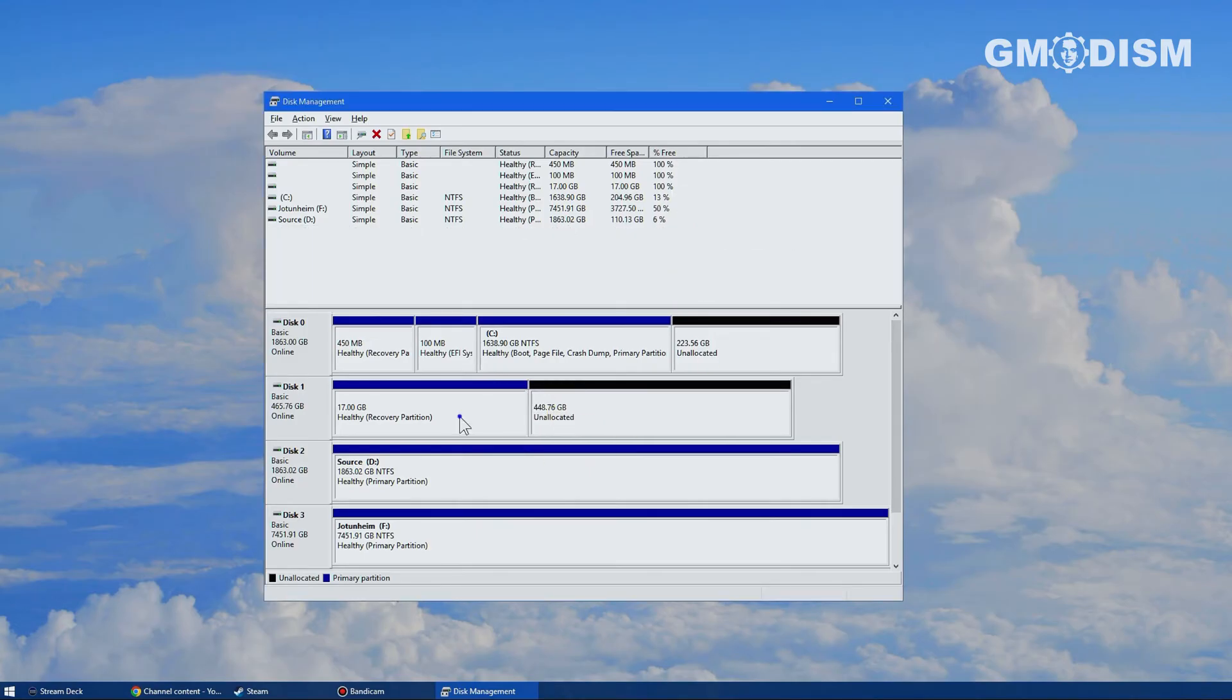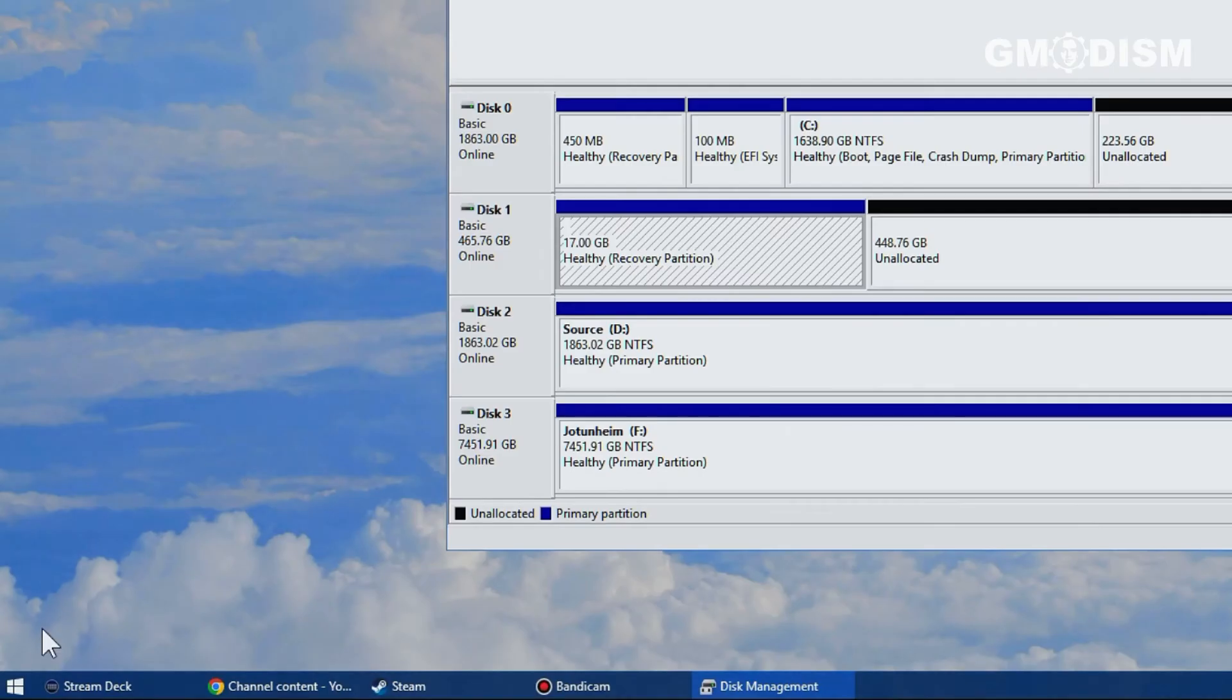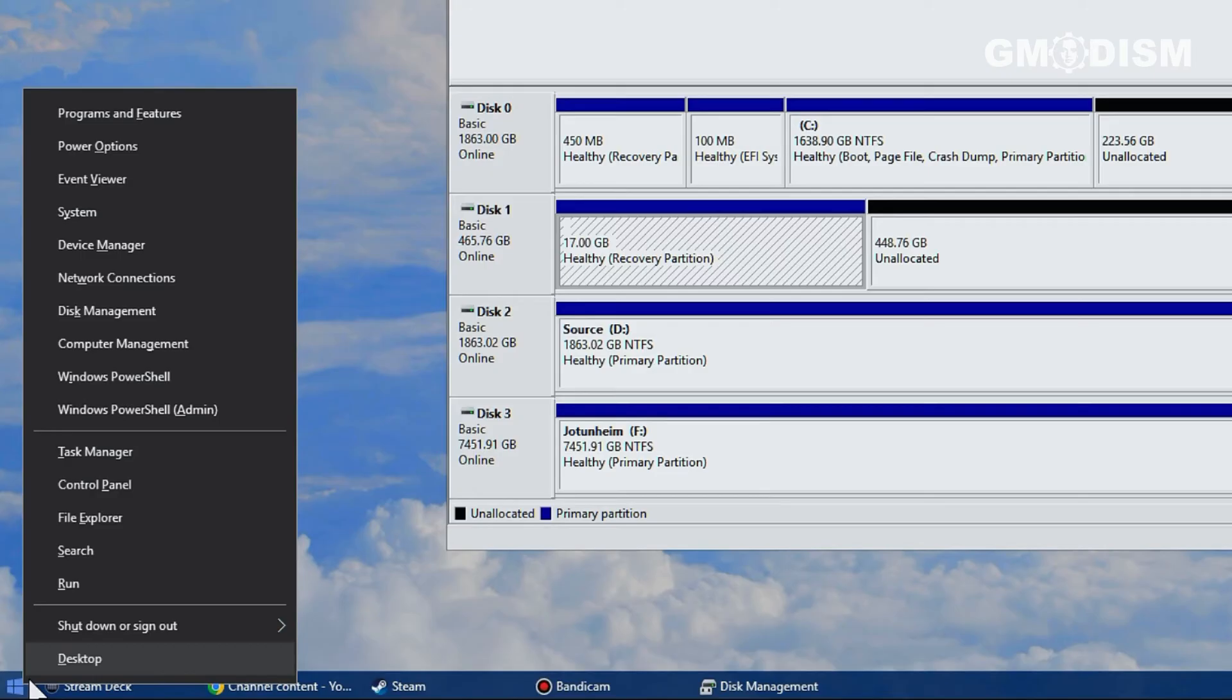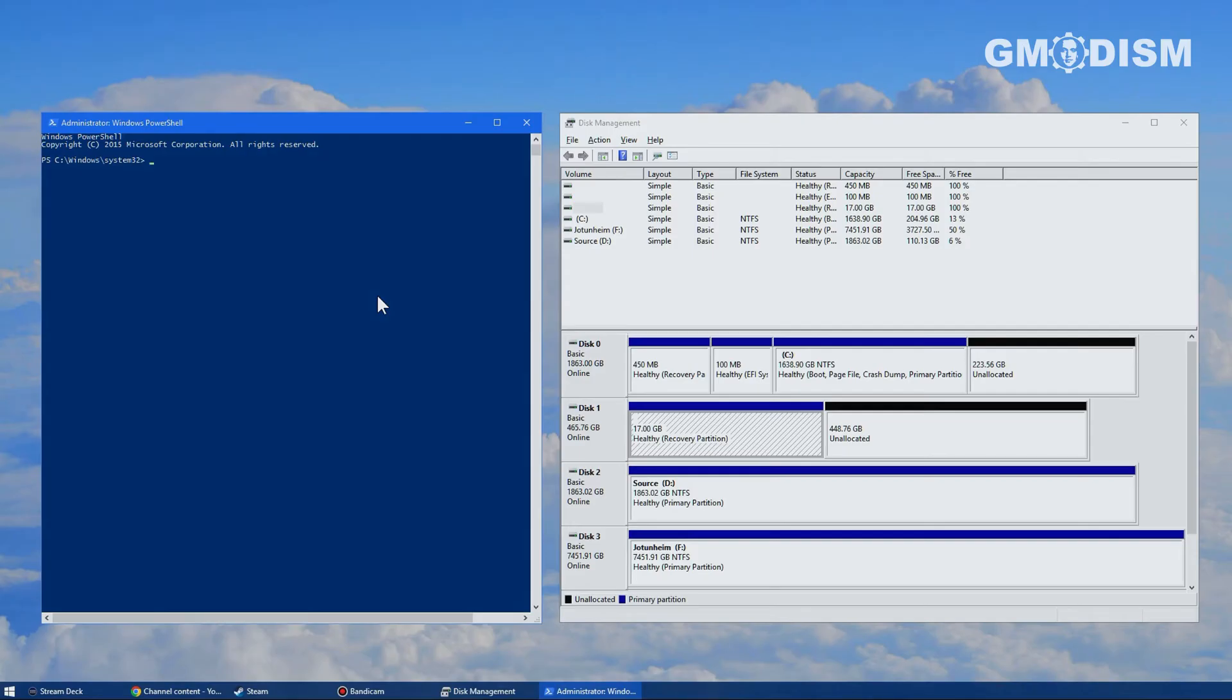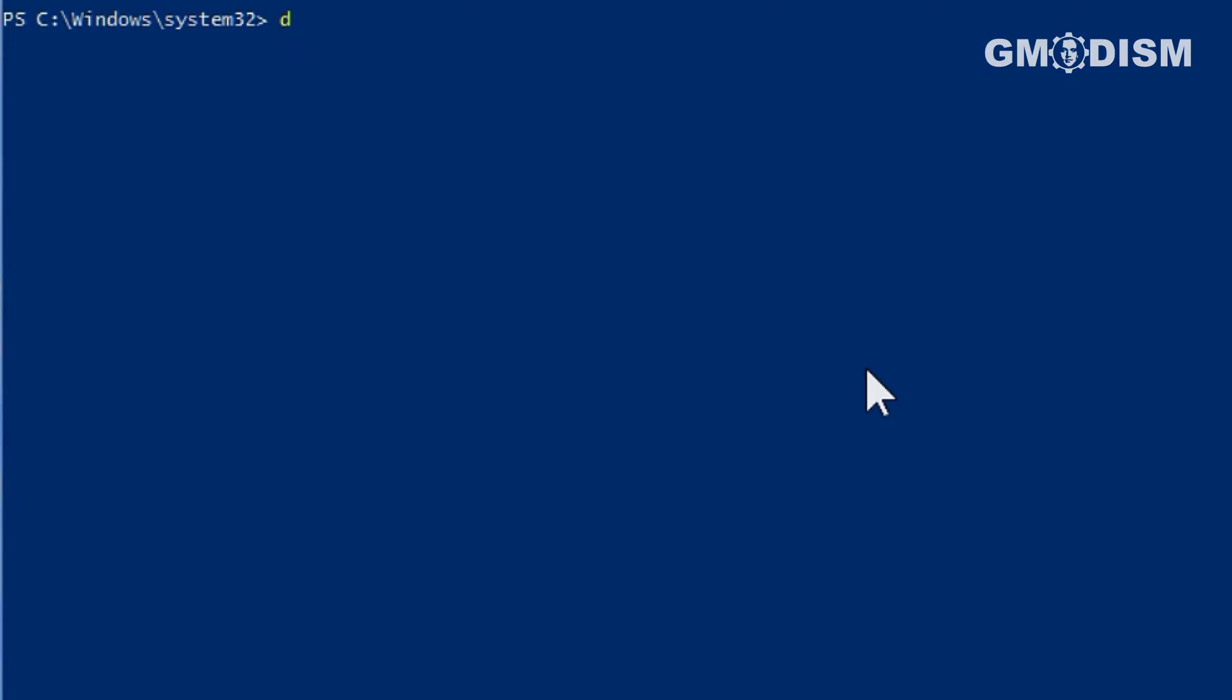Unfortunately, you cannot remove the recovery partition if you have one of those here. So you will need to go into PowerShell admin by right-clicking the Windows flag and selecting it. See from the list that we are working with disk one. Keep that in mind.